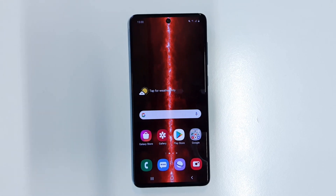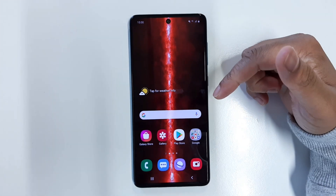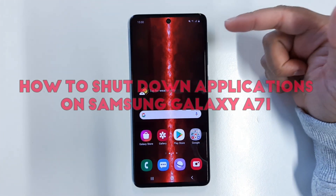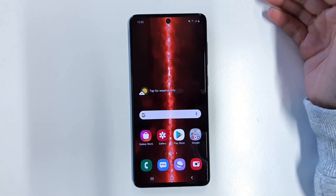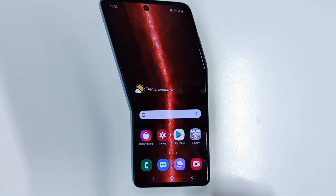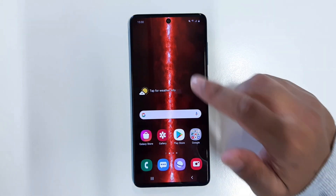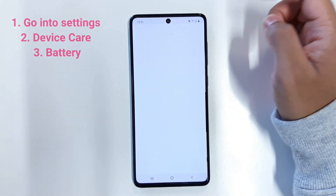Hey, welcome back. This is Ibrahim from Mobile Techland, back with another video. In this video I'm going to show you how to manually shut down applications on your Samsung Galaxy A71, which will help you preserve more battery life in the long run. Without further ado, let's get into the video. First thing you want to do is go into the Settings of your device.